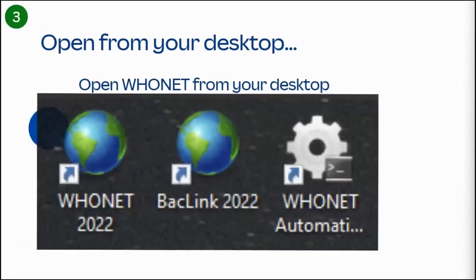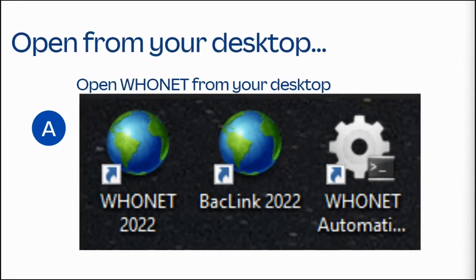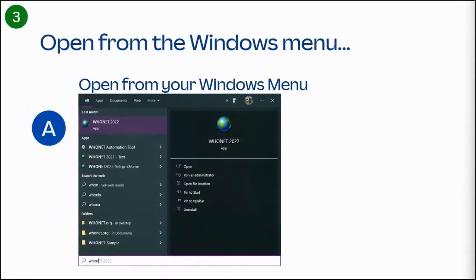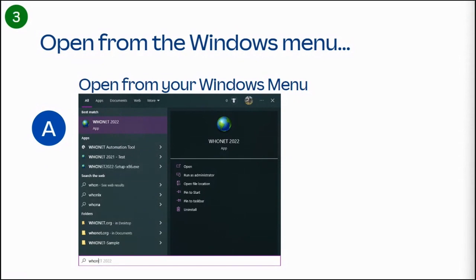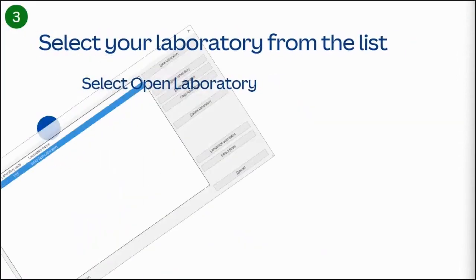To use the WhoNet Data Entry Module, double click on the WhoNet icon from your desktop to open the software. If for some reason you can't see the WhoNet icon, you can always select the Windows button and start typing WhoNet until you see the icon, or open a file explorer window and navigate to your C WhoNet folder directly to click on the WhoNet or BacLink executable files directly.